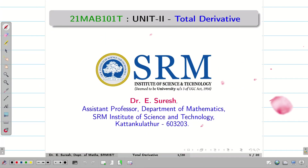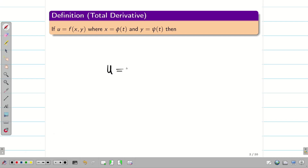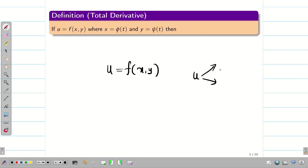Dear students, welcome to the problem solving session on total derivative. Suppose I am considering u as a function of x and y. That means x and y are independent variables, and u depends on both x and y.